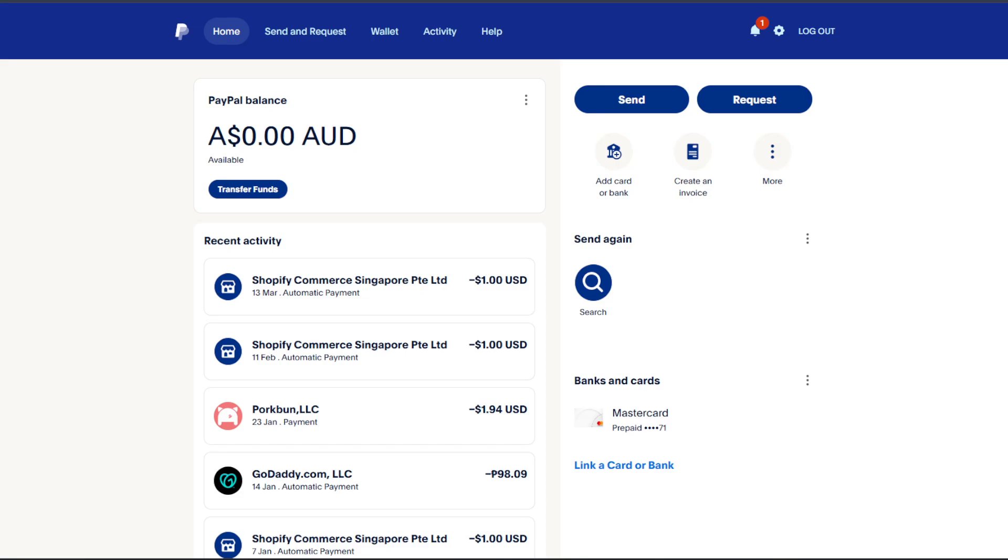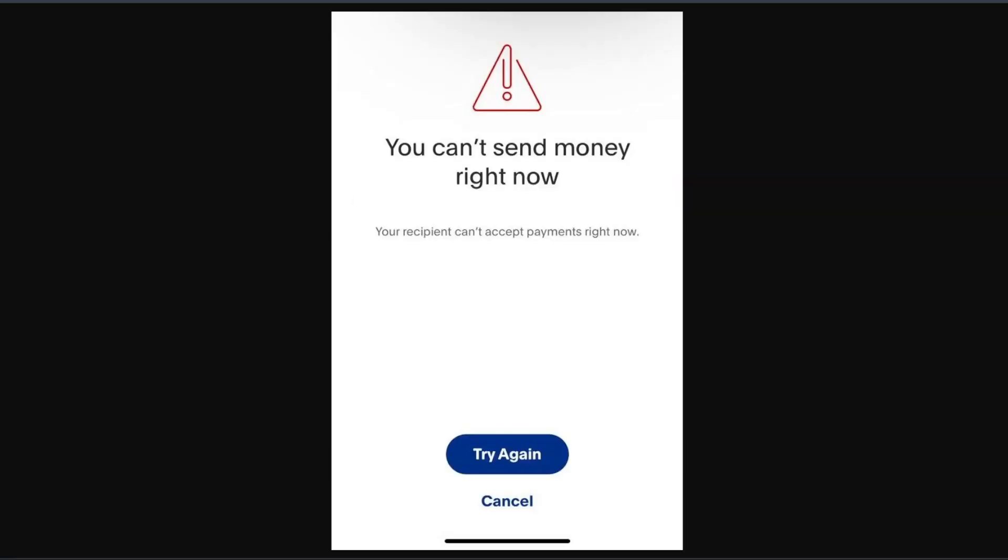Now typically speaking, if you're getting this issue, this is what it's going to look like: 'You can't send money right now, your recipient can't accept payments right now.'